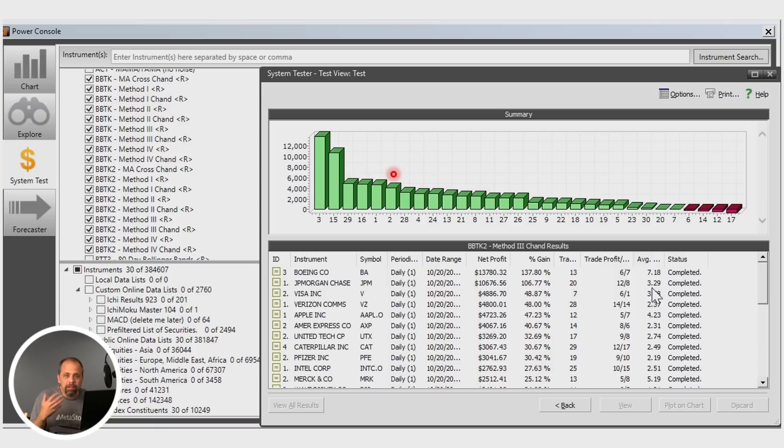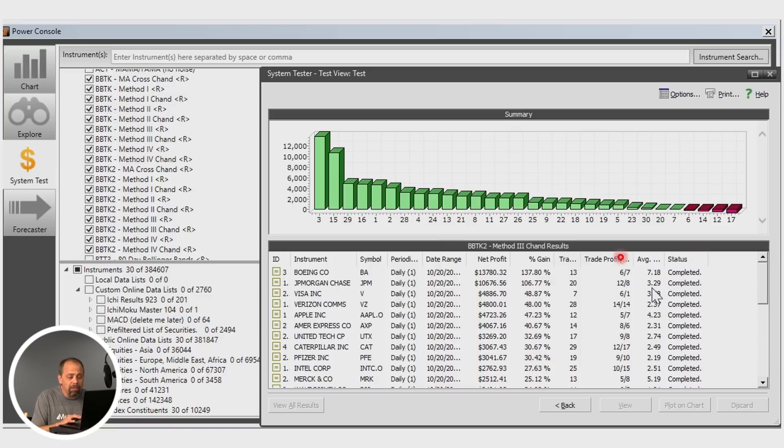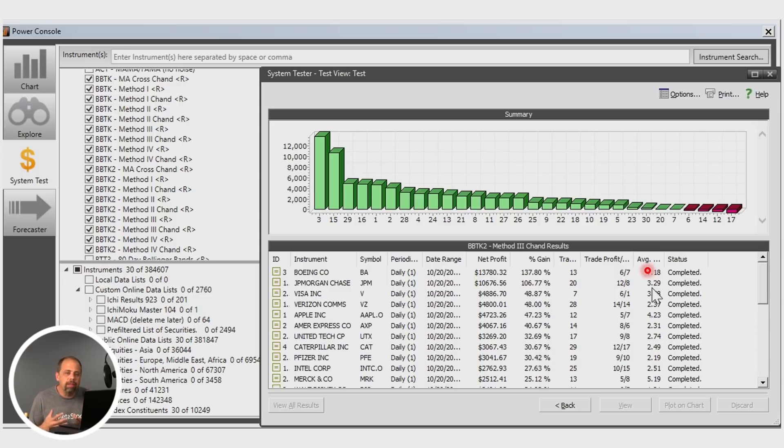With the system tester, you're going to get detailed graphics. Again, this is a test that I did against the Dow 30 today. And you can see that they actually work very well across a broad array, at least the Dow 30 in this example. And you can, of course, apply this to whatever market that you're interested in.